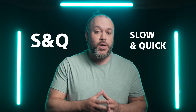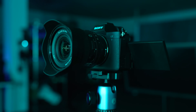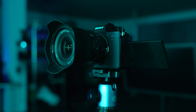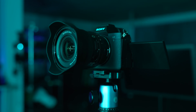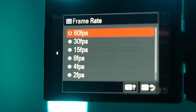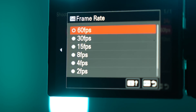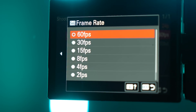The first way is to use what Sony calls S&Q mode, which stands for Slow and Quick. On the Alpha 7 R5, in S&Q mode you can shoot anywhere from one frame per second — which basically gives you a time-lapse style video — all the way up to 4K 60p video.